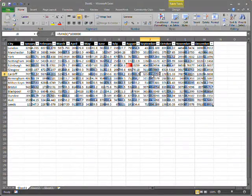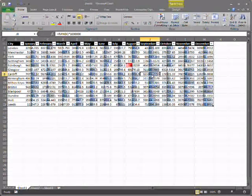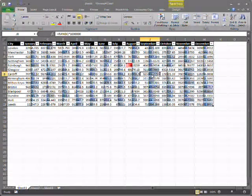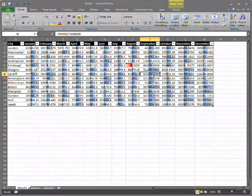Excel 2010 has improvements to conditional formatting to make it even easier to get visual indicators of your data.